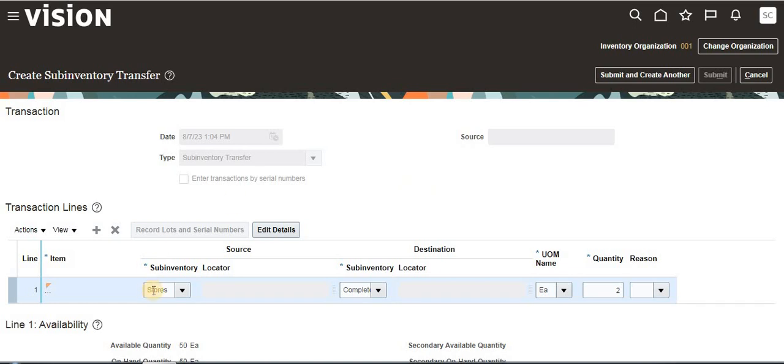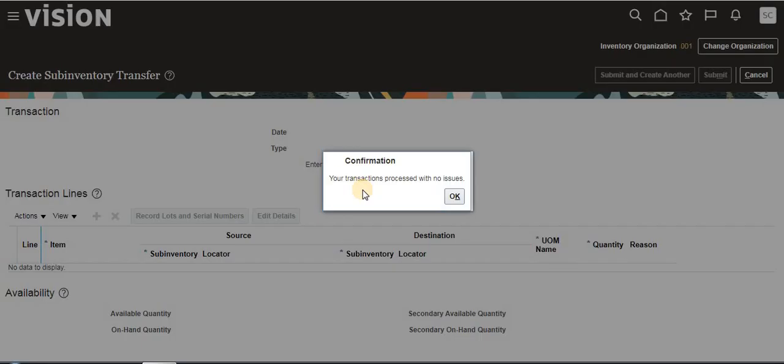The source subinventory is Stores and the destination subinventory is Completed. Success.